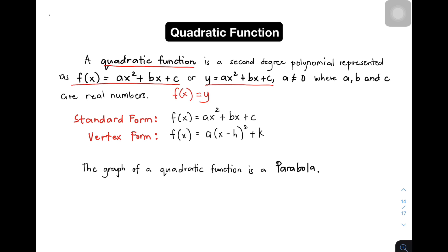Kasi pag first degree polynomial, alam natin na ang first degree polynomial is a linear function. So bear in mind that when you see a function that is a second degree polynomial, you need to think of it as a quadratic function. So another thing about quadratic function is that kailangan mong matandaan yung mga forms na meron tayo.